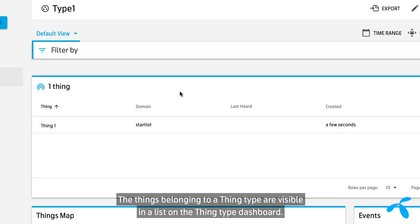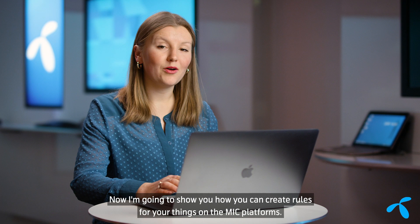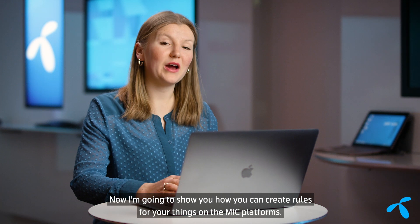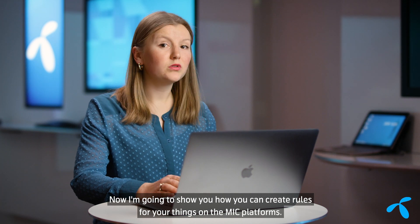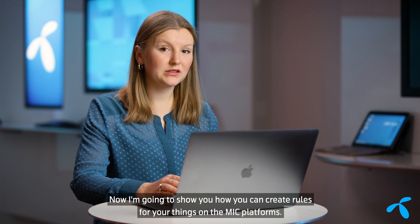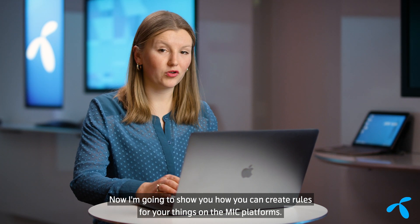The things belonging to a Thing Type are visible in a list on the Thing Type dashboard. Now I'm going to show you how you can create rules for your things on the MIC platform.